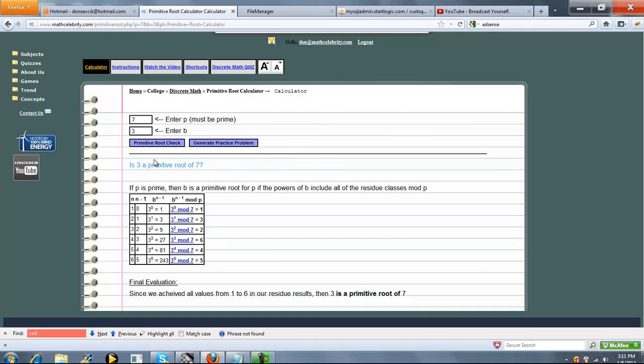So what it asks is, is 3 a Primitive Root of 7? It says if P is prime, then B is a Primitive Root of P if the powers of B include all of the residue classes mod P.